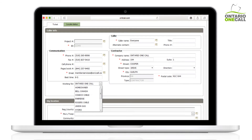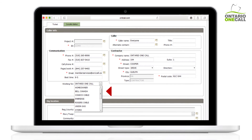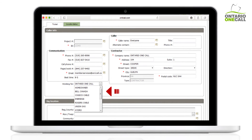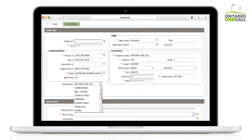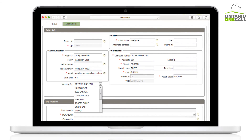Second, picking something from the drop-down is typical for most contractors. Doing this tells Ontario OneCall that you're working for one of their most frequent responses. This is useful when a contractor is working for a homeowner, business, or specific utility.